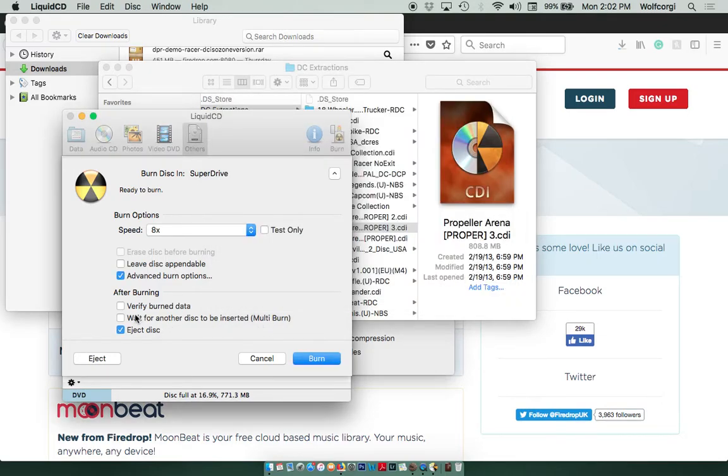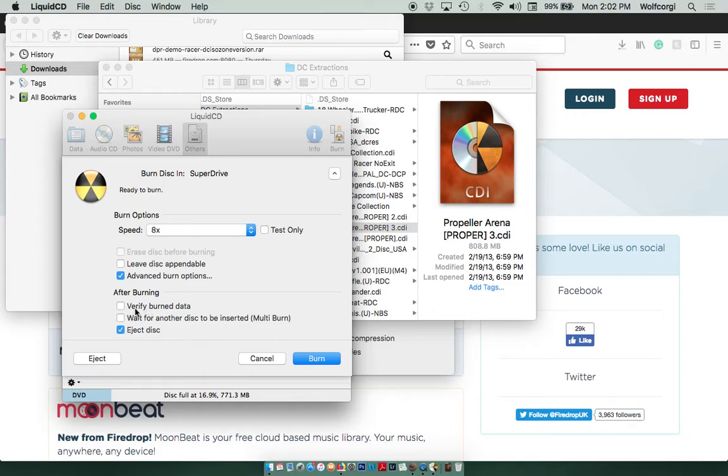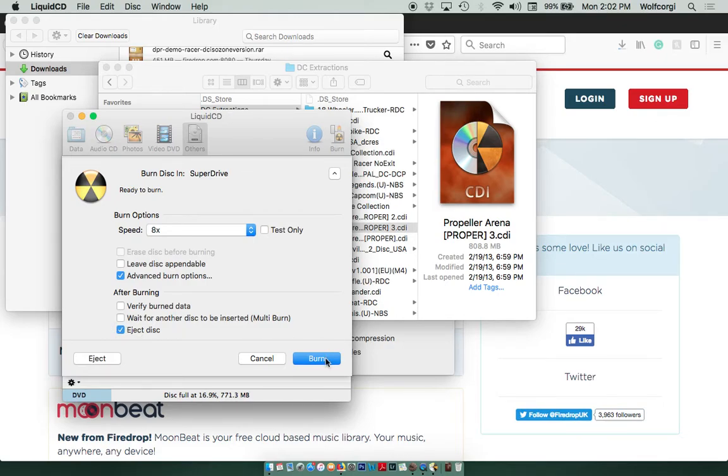And do not click on Verify Burn Data. Whenever I did that, the game did not work, and it took a lot longer. So just leave it blank. It's fine. And then you can just let that eject the disk after you're done. And I'm just going to click on Burn.